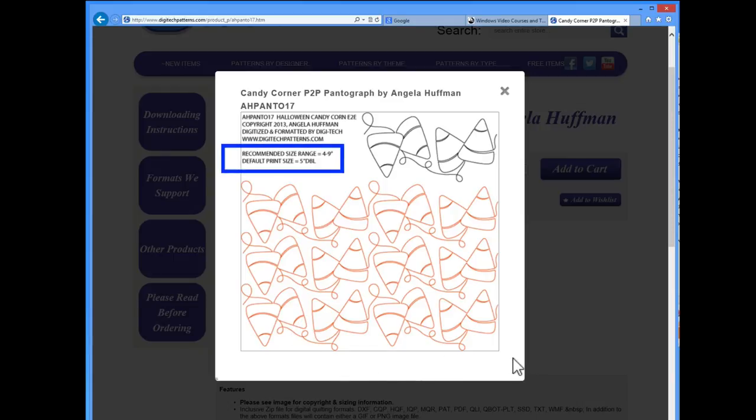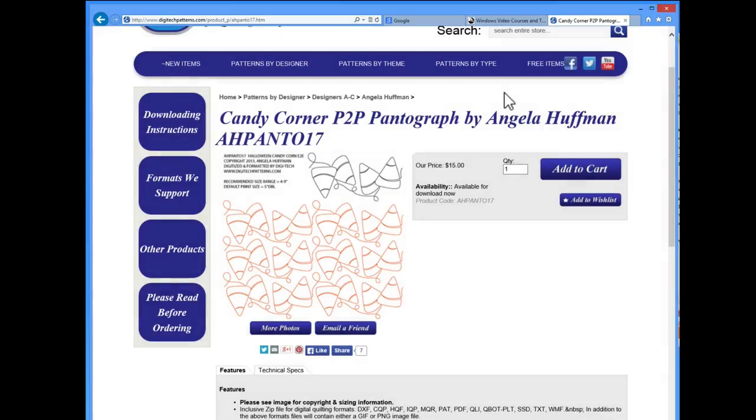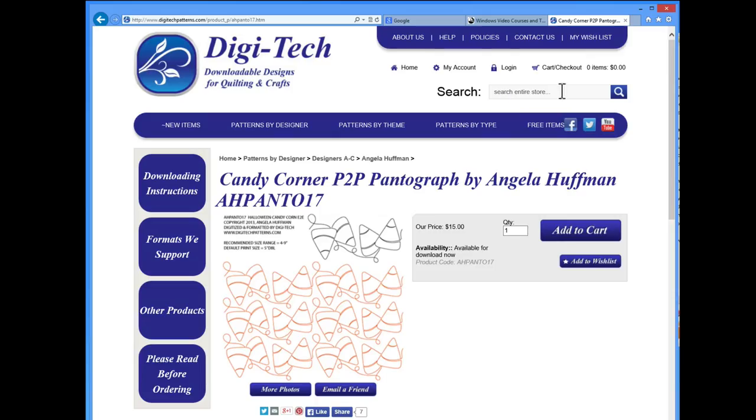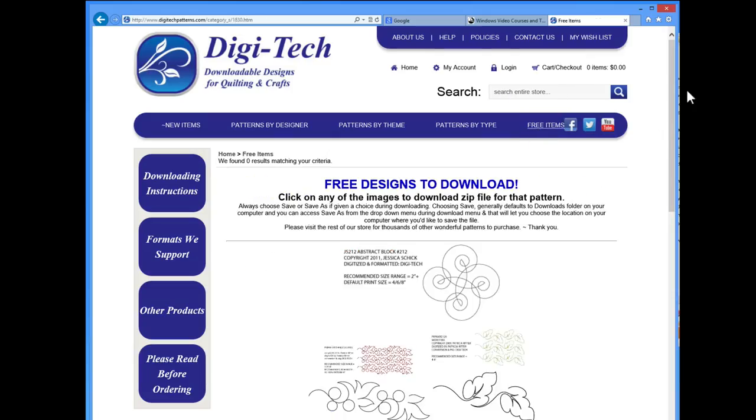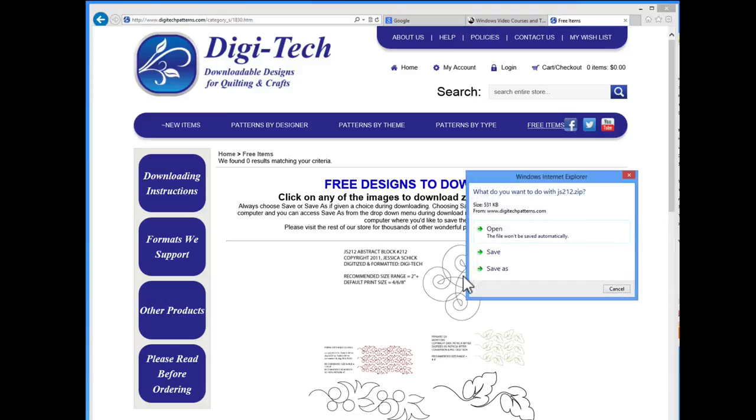Now, let's take a look at how to download a freebie design and bring it into QuiltPath. Tap on the free items menu button. We're going to grab the block design called Abstract Block 212 by Jessica Schick. On this website, when you click on a freebie pattern, you do not have to go through the regular checkout process. Instead, the site will automatically start the download of the pattern you've clicked straight into your computer.